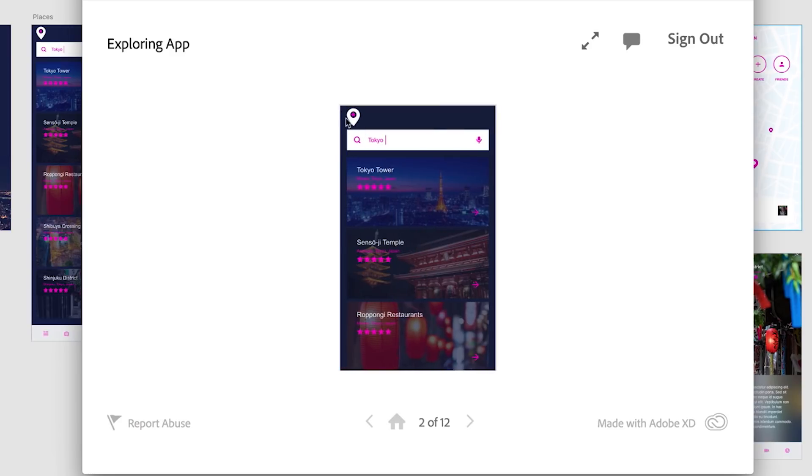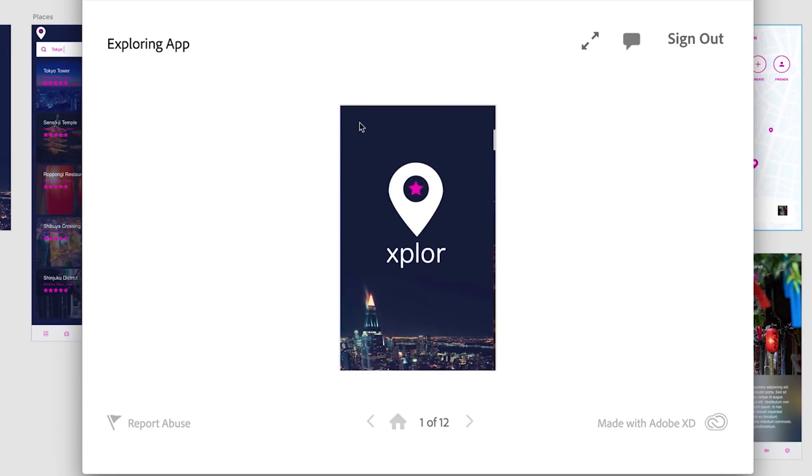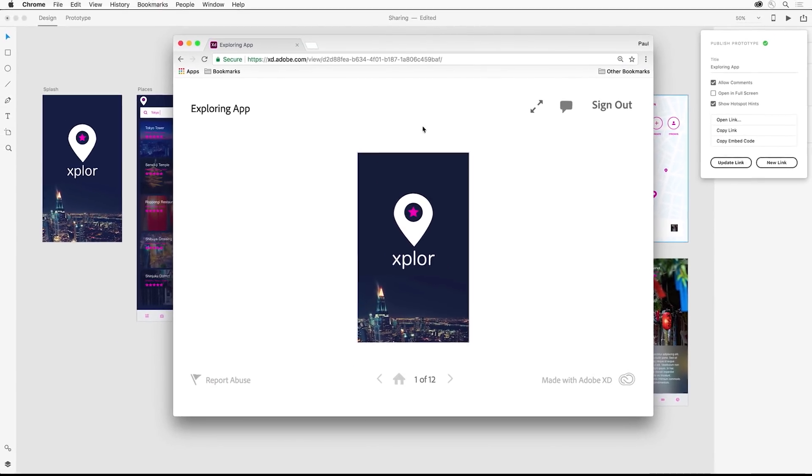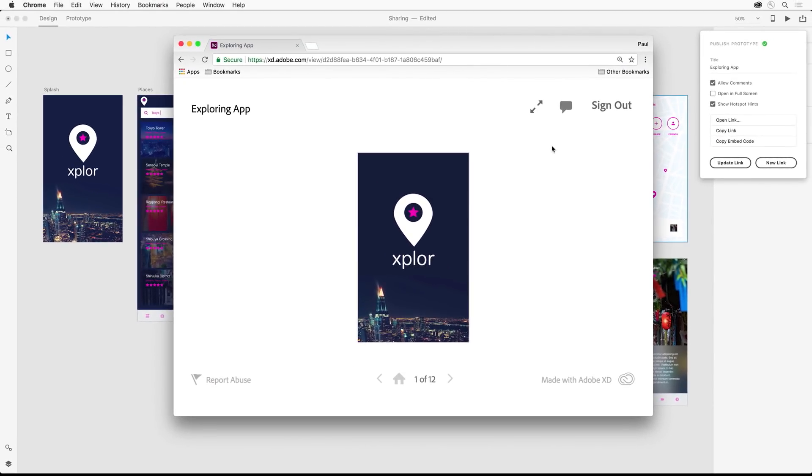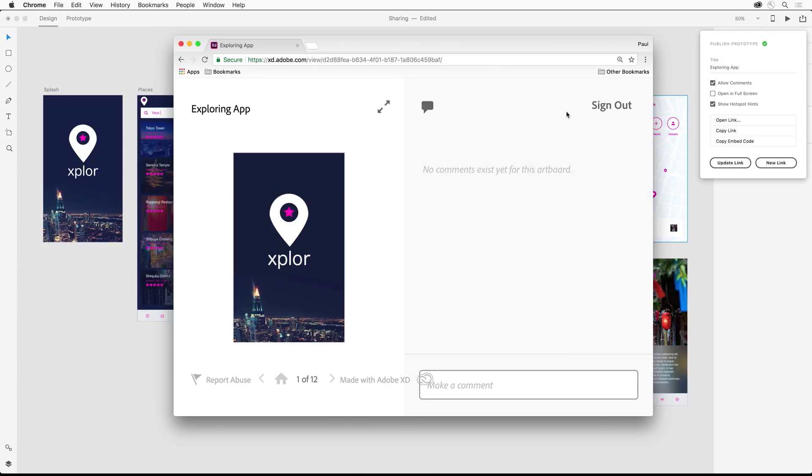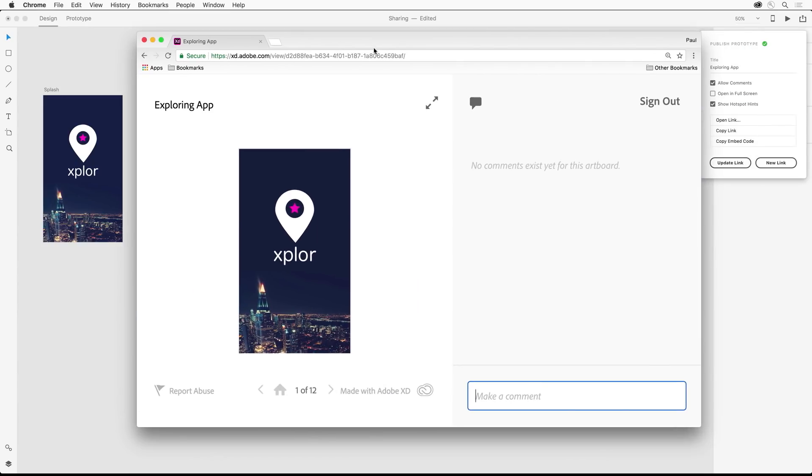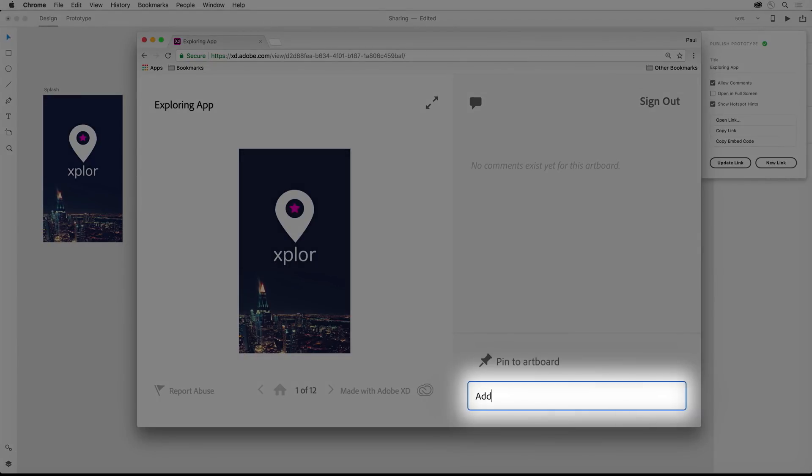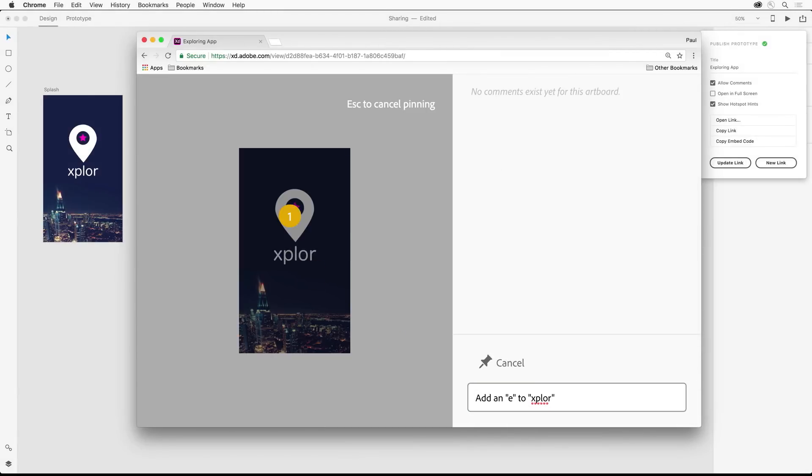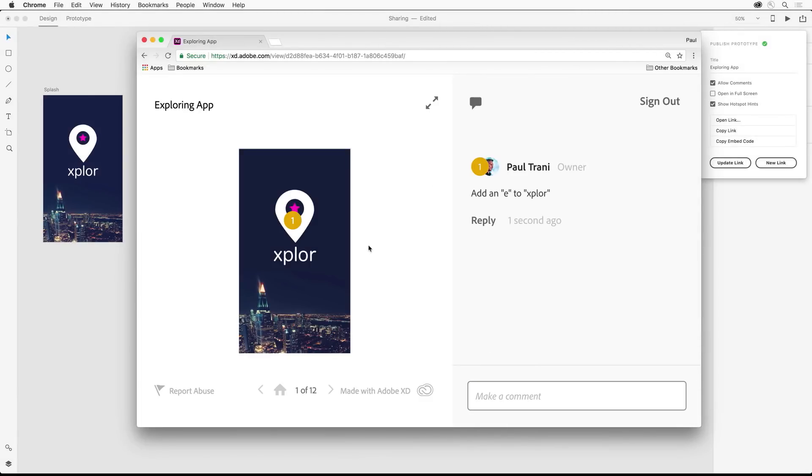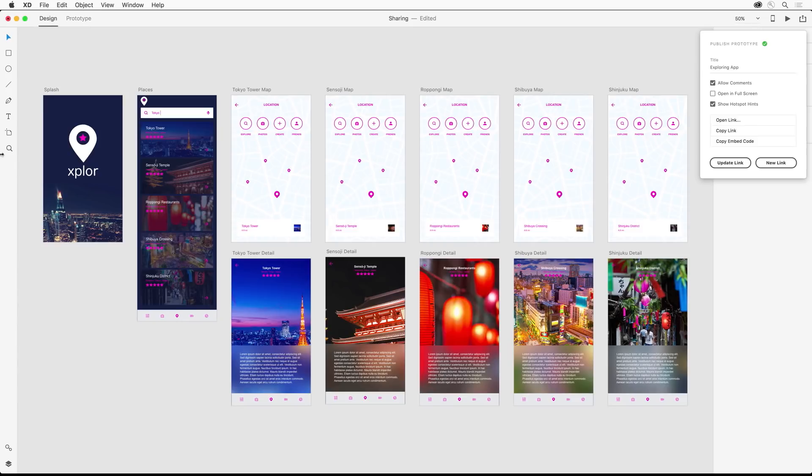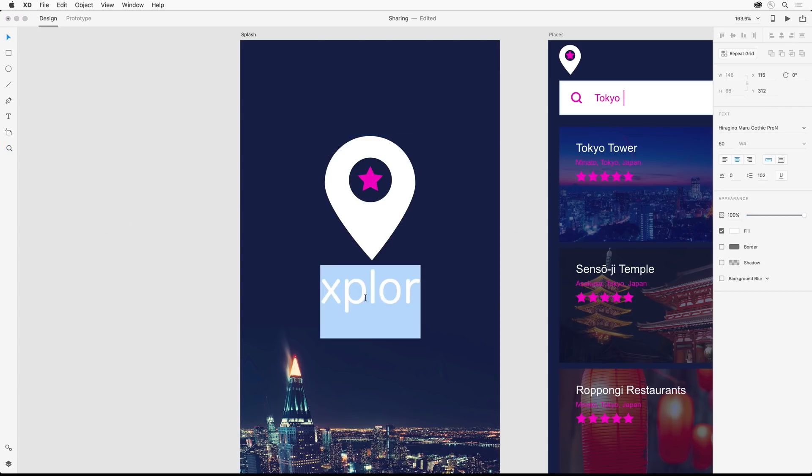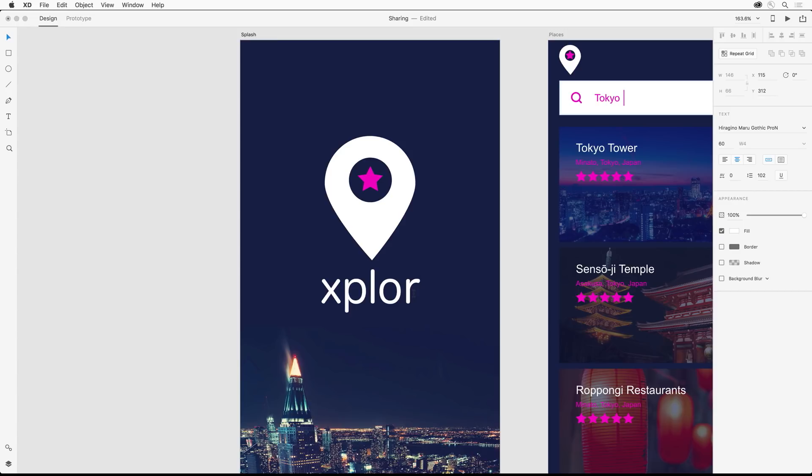You can send this link to any stakeholders, and they can add comments to the design that are pinned to specific areas. For instance, I can add a comment right here about changing the title by adding an E to it. You'll get a notification on that comment, and then you can jump into Adobe XD and quickly make that change.